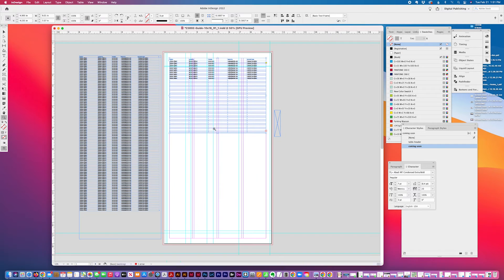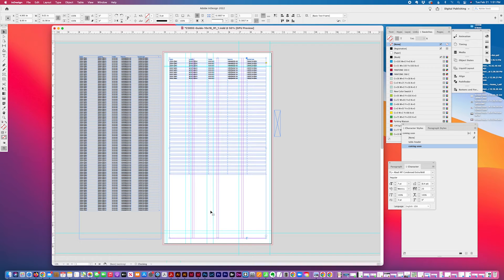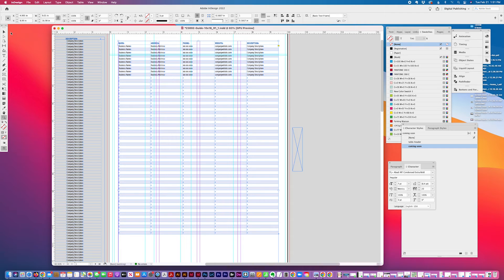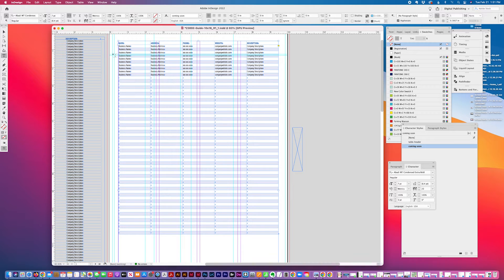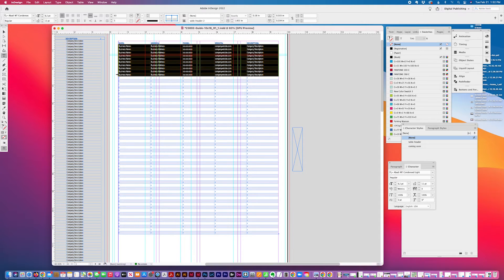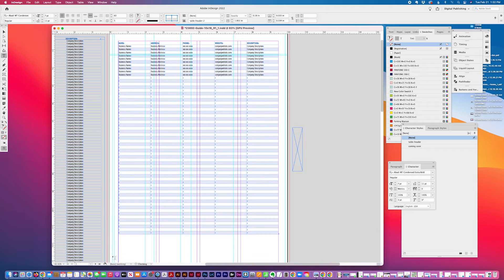And zoom out. But you can see that this alternating fill pattern will be much easier to read. And then I'm going to select my contents here, paste it.